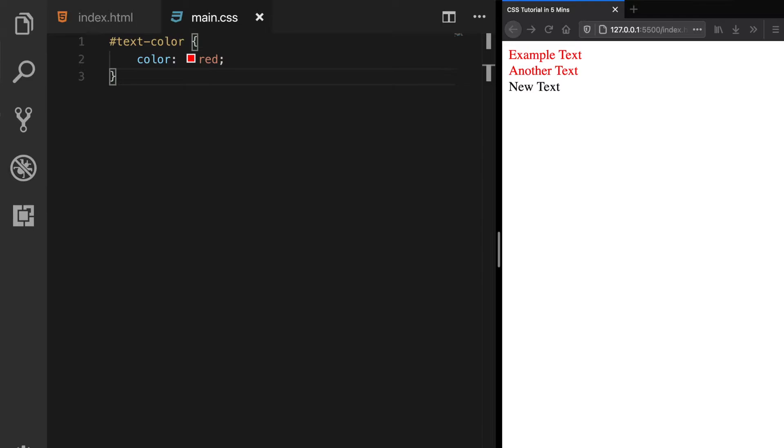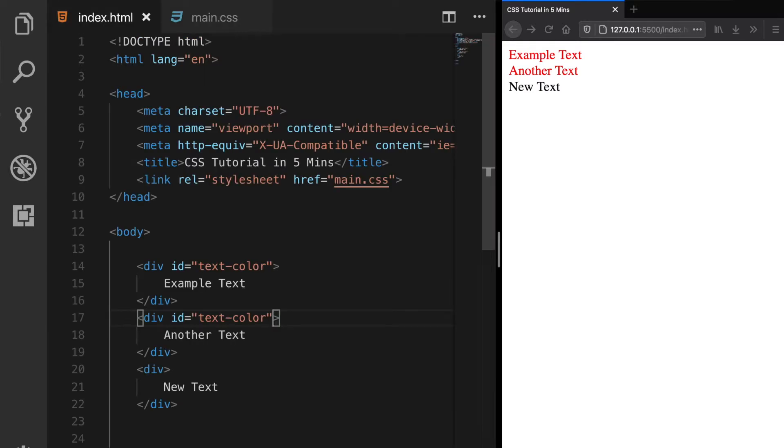And the id selector, defined with a hash, matches an HTML element based on its id attribute.